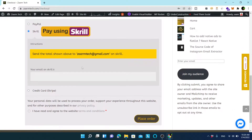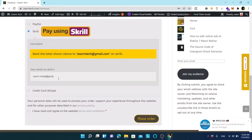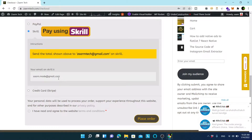I will choose Skrill and write my details to place my order, but if you are using PayPal or credit card you can select that option and pay through that.